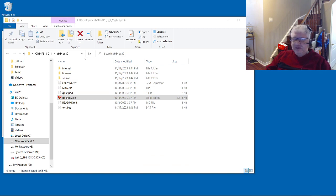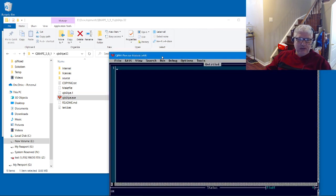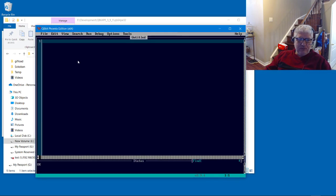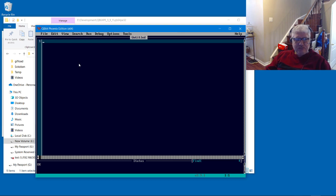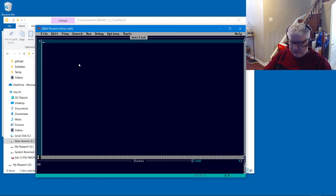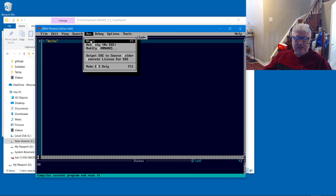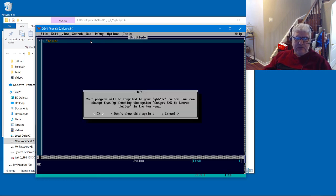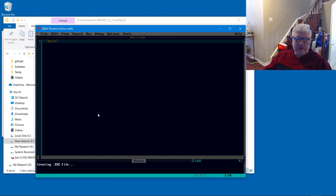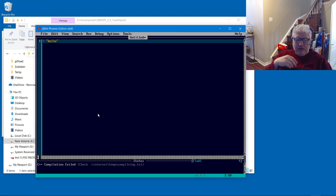So let's take a look at the 32-bit one first. Let's just do a simple hello program and let's just hit start.